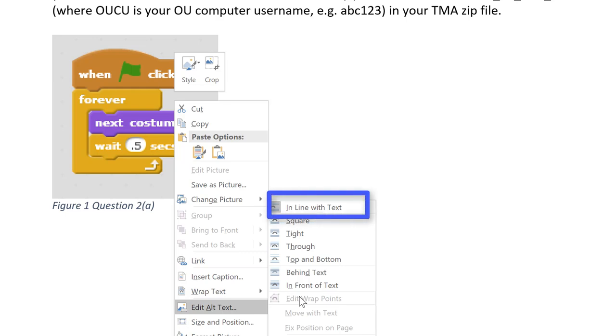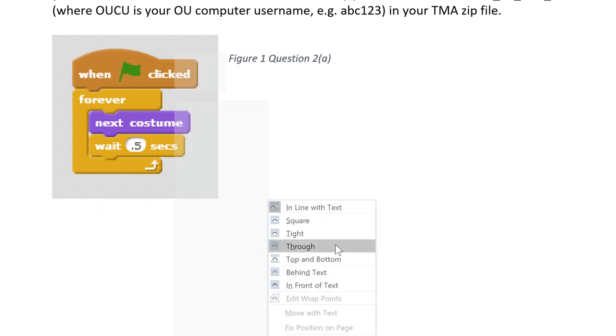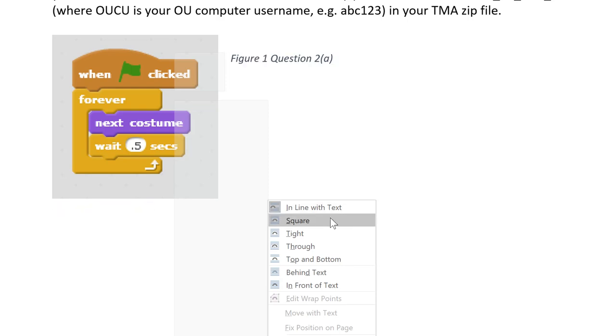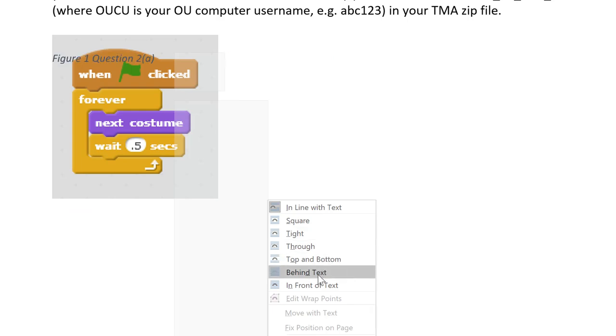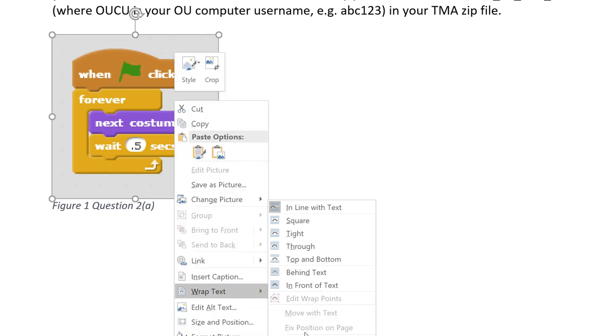Other choices can cause the picture to appear where you are not expecting or even to be obscured by your text. If you're having an issue with a picture not appearing where you expect it to appear in a document, often it can be fixed by using the correct wrap text option.